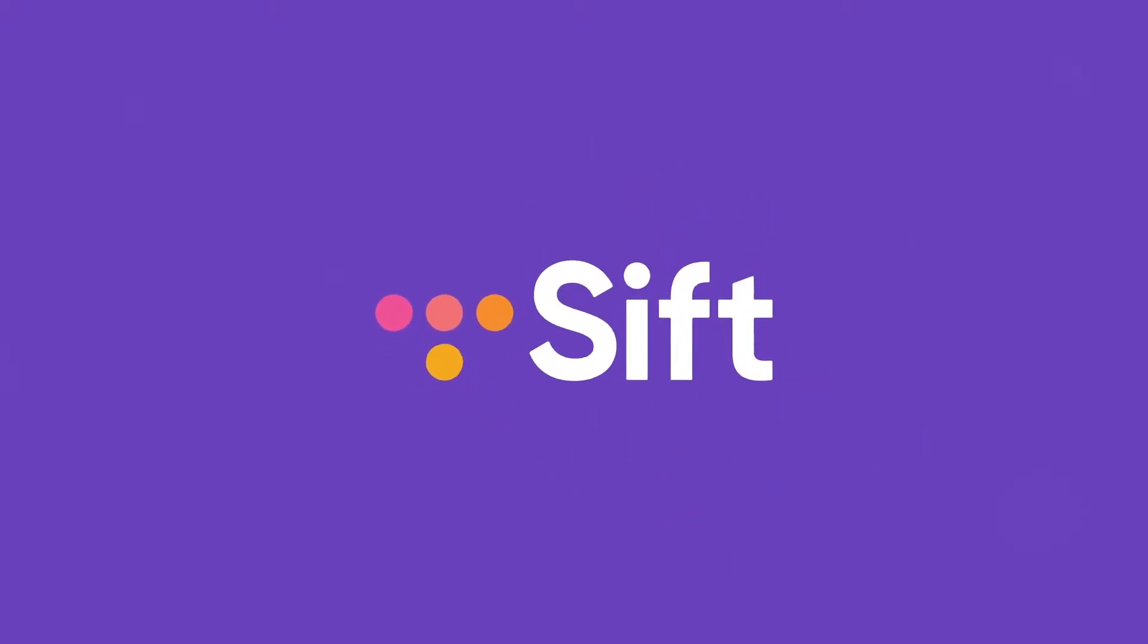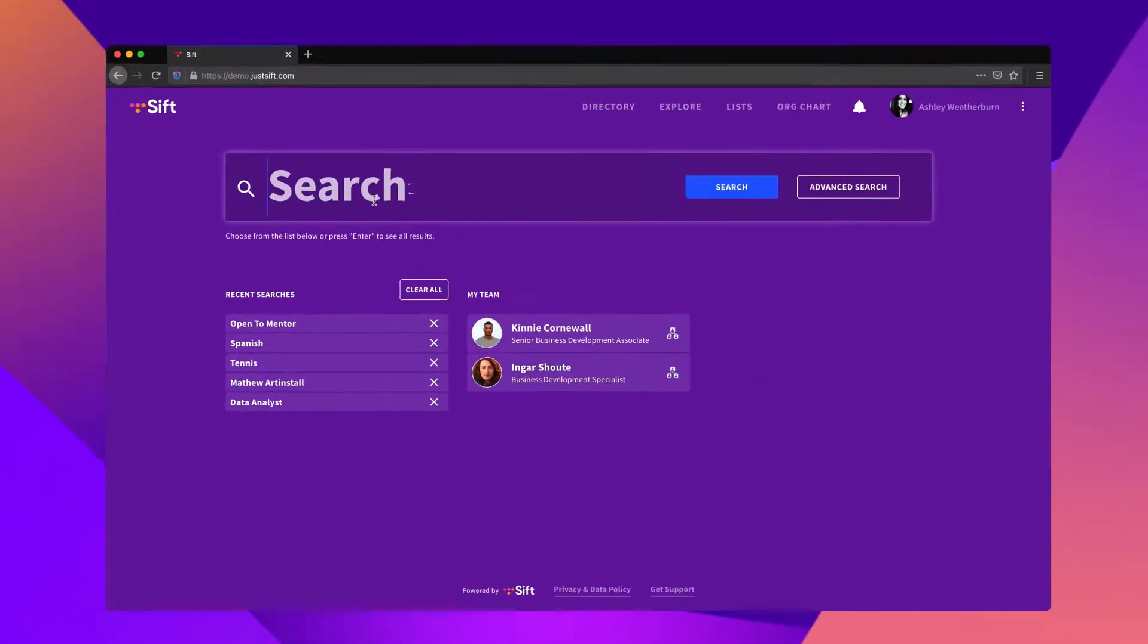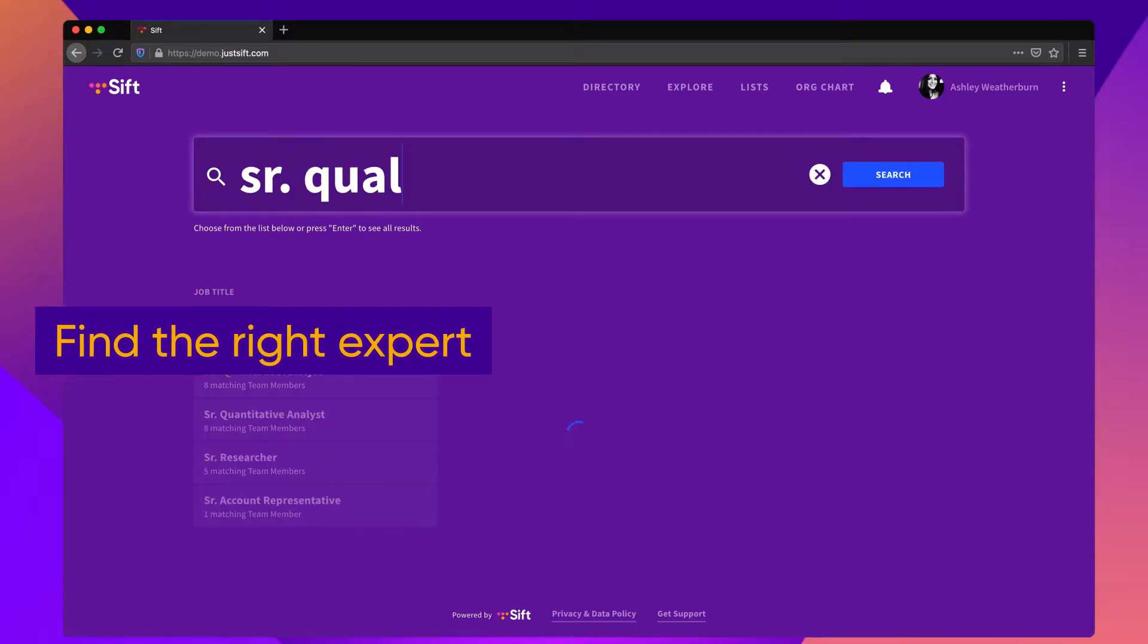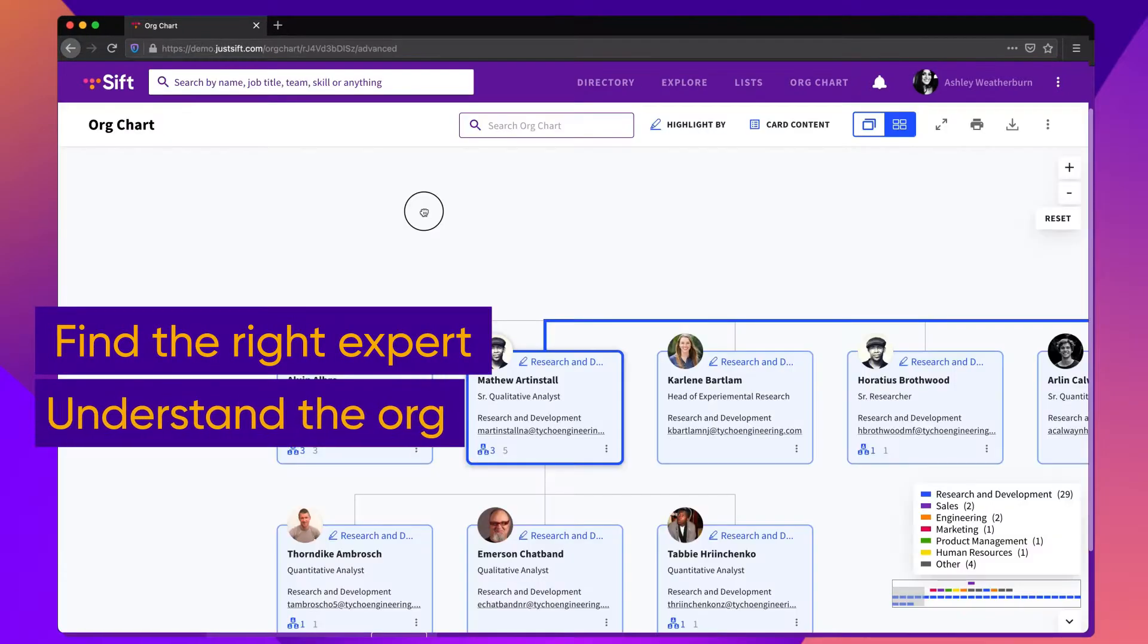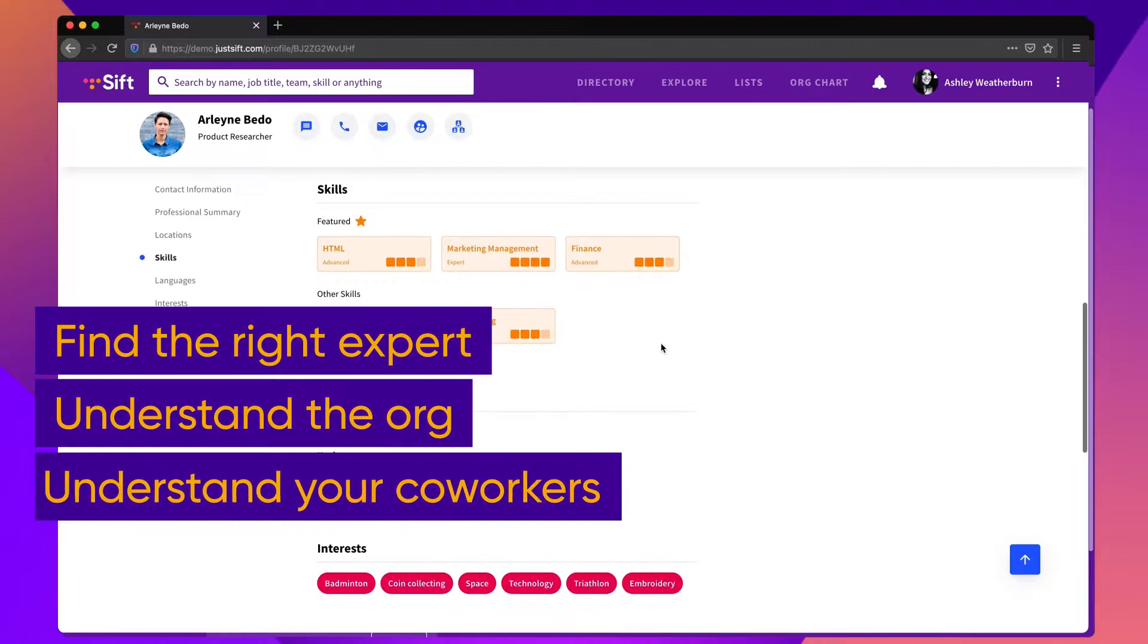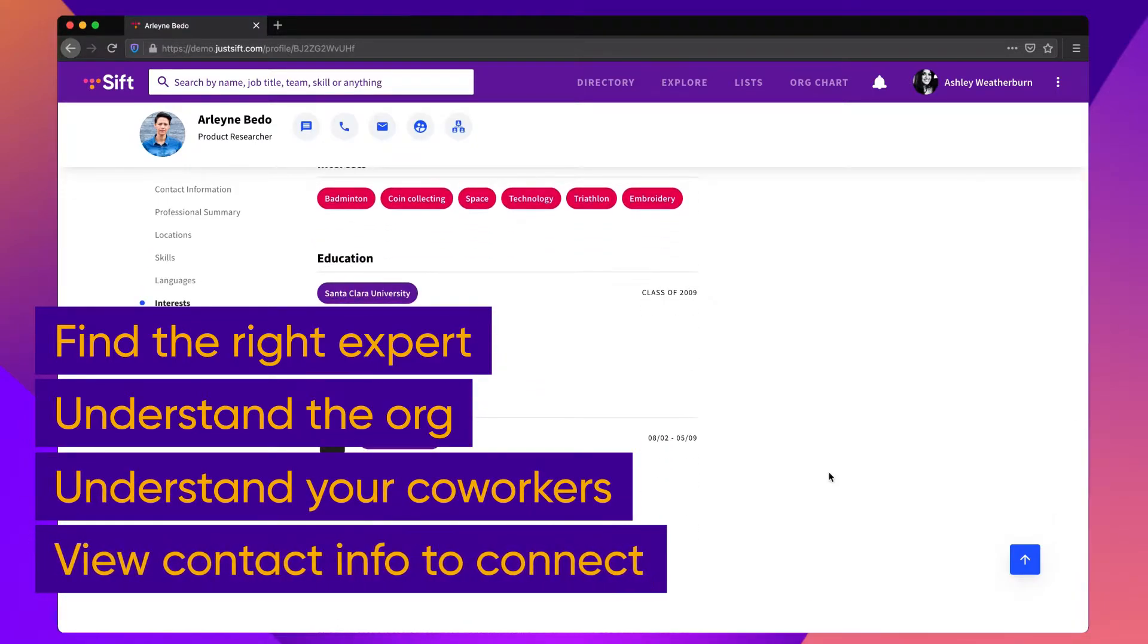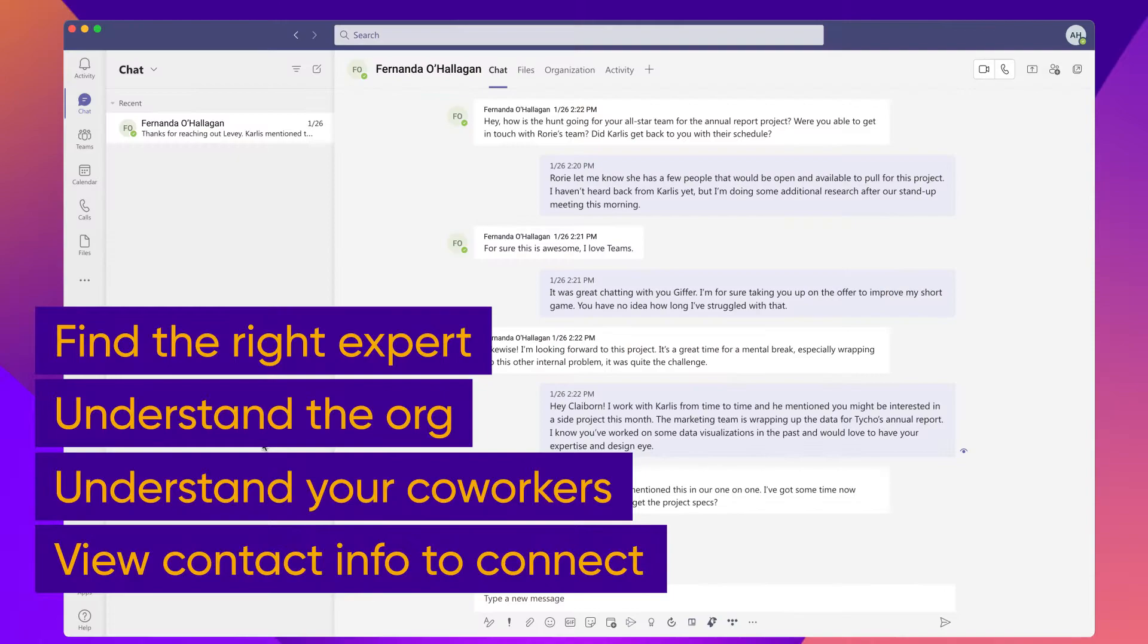SIFT is a modern people directory that allows everyone to effortlessly navigate the people side of your organization. SIFT provides a single place for everyone in the organization to find the right expert, understand the org structure, get to know someone before a meeting, or just find the right email or phone number to get a hold of someone.